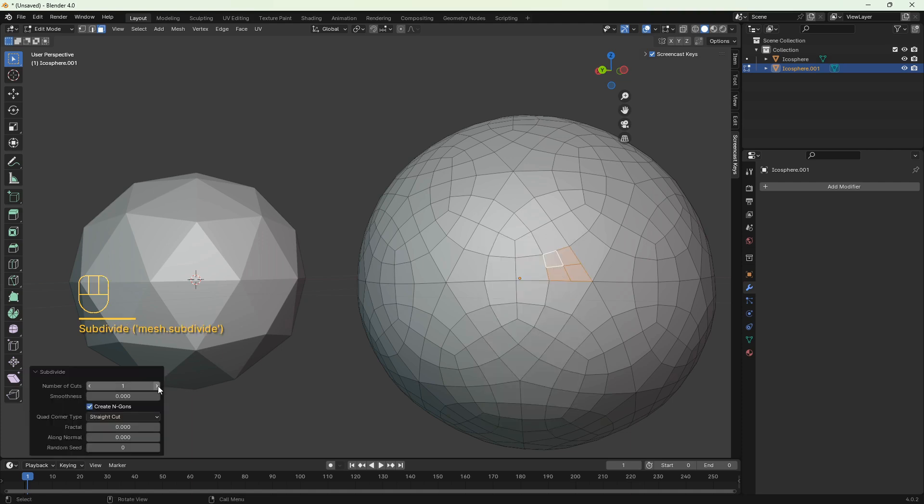So now you see how easy it is to add geometry. That's it for this video. Don't forget to subscribe and see you next time.